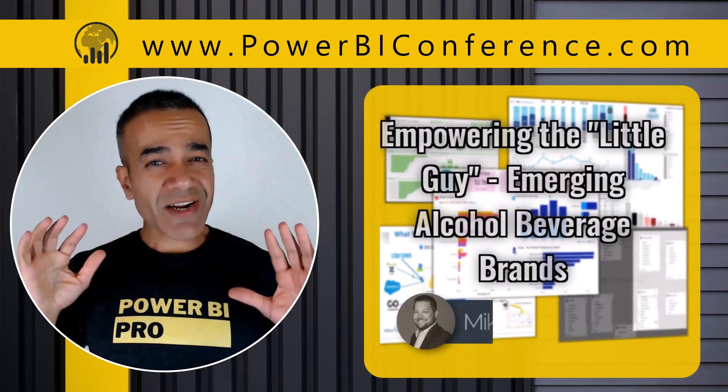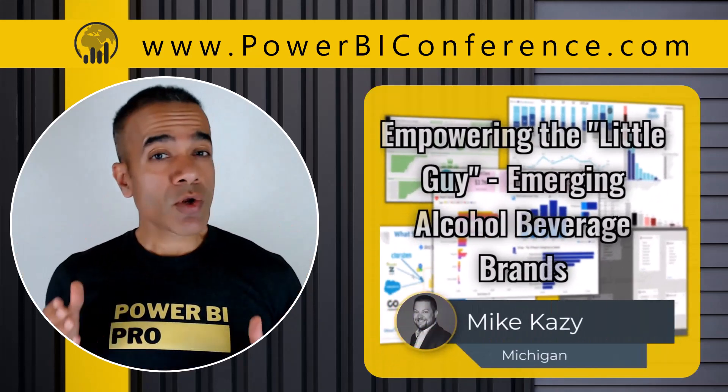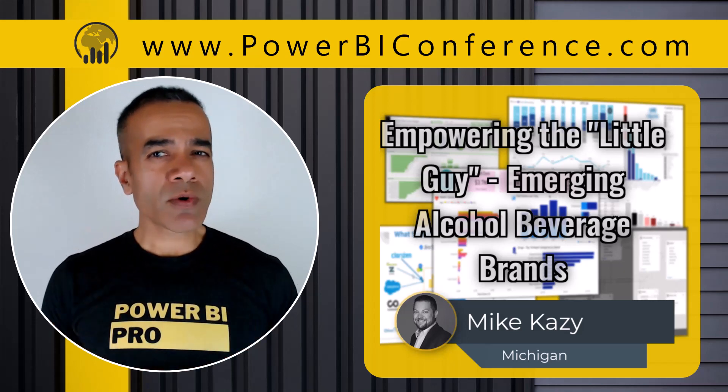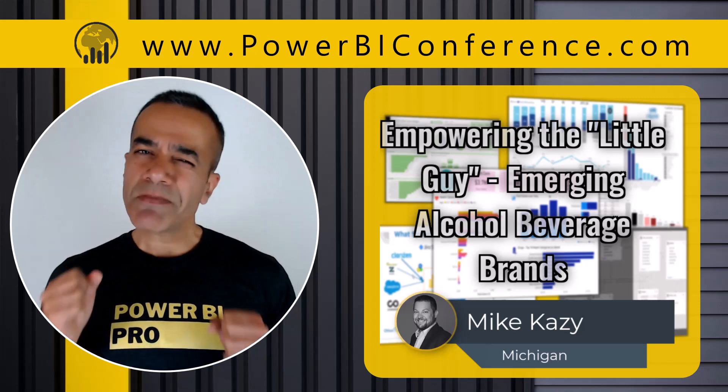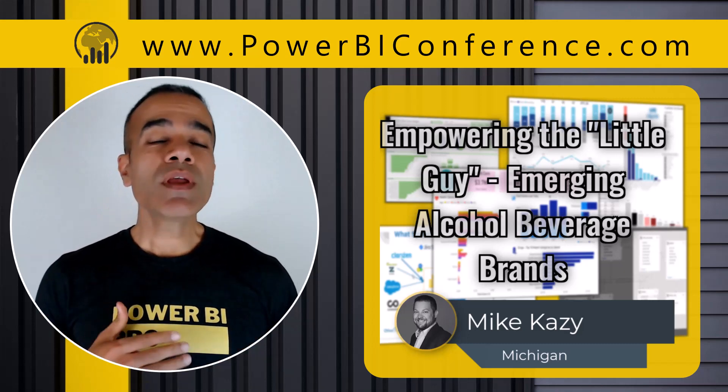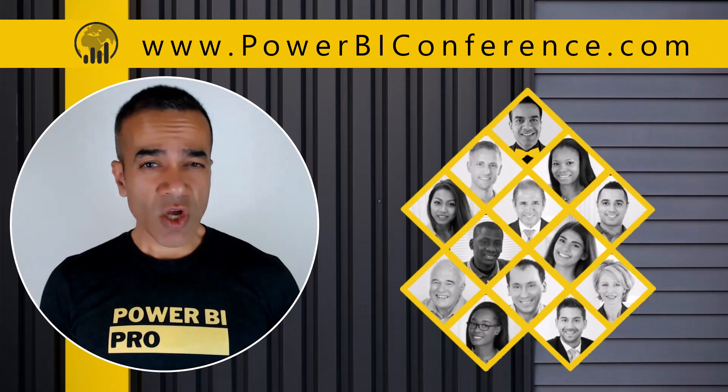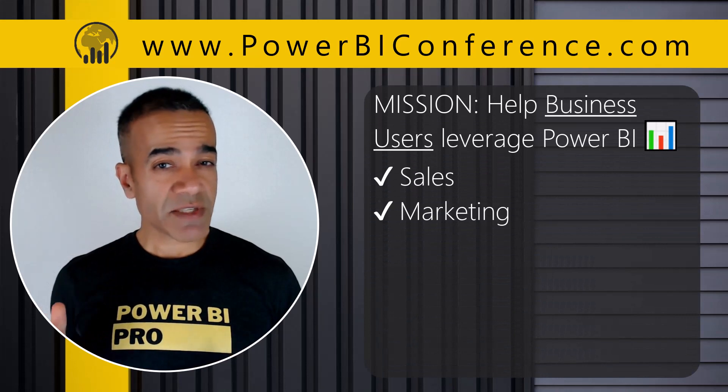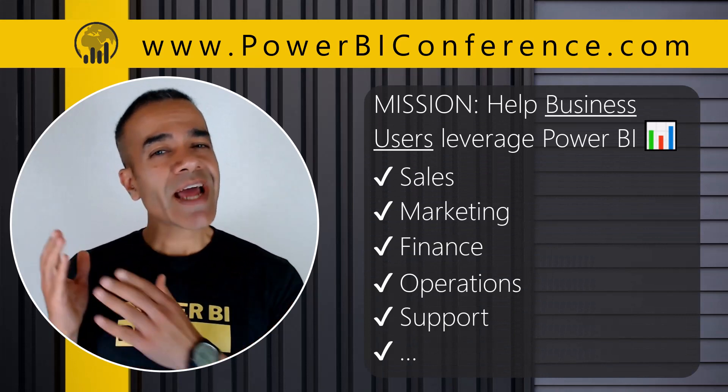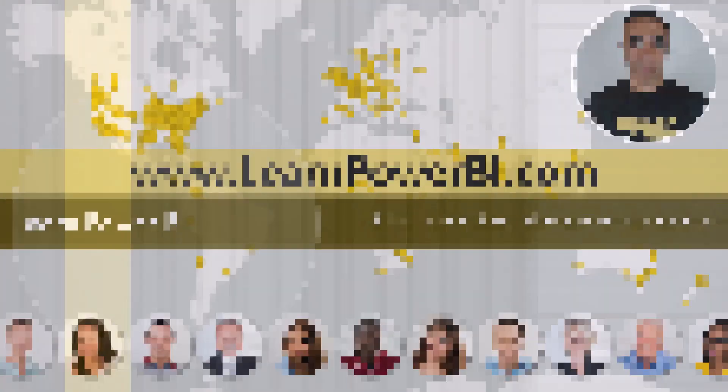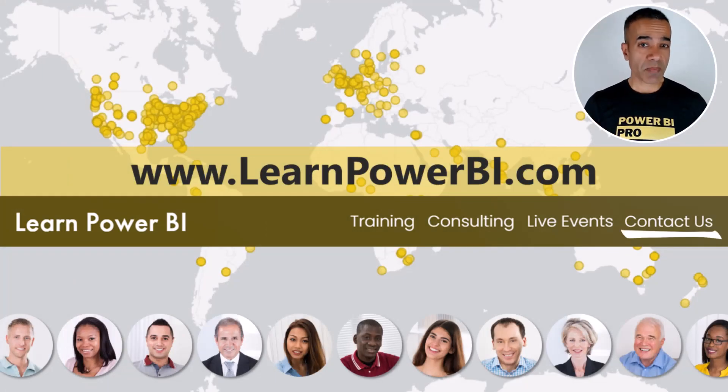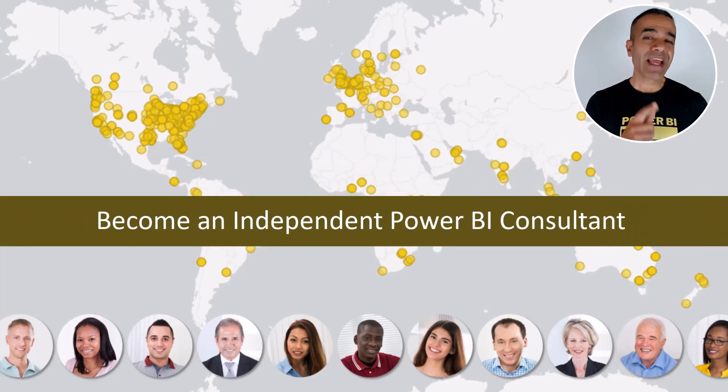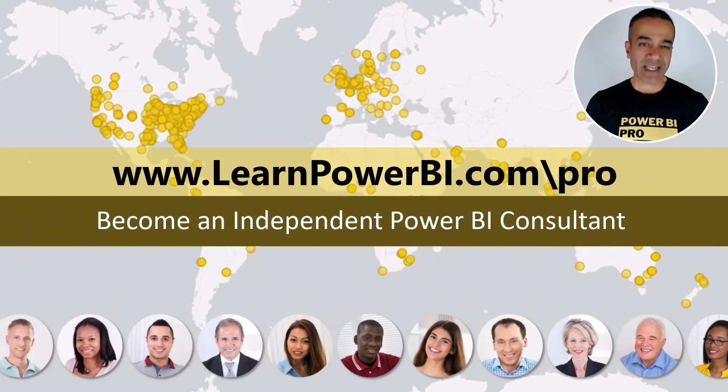You're about to watch an incredible presentation from our global online Power BI conference. Not only will you see some powerful reports and dashboards, but also the journey behind how they were built. We are a group of independent Power BI consultants, all with the mission of helping business users leverage Power BI to solve their data challenges and run their business more efficiently.